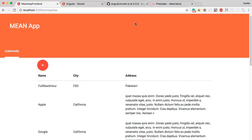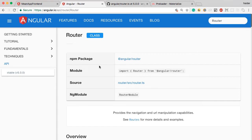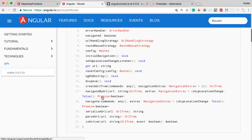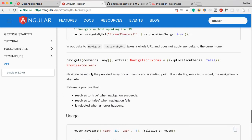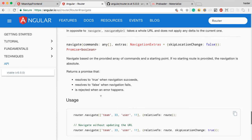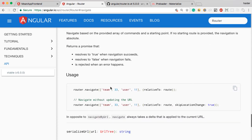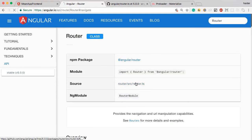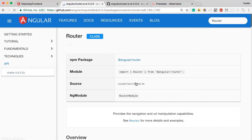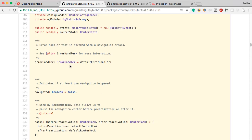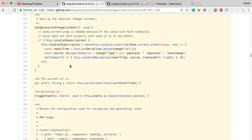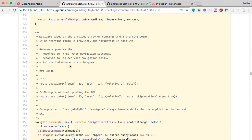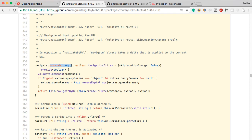Let me show you how this works. I'm going to open the documentation and search for the Router class. The Router has a navigate method — it accepts commands, and when the promise has been resolved it returns a boolean value. Looking at the source code, you can find the navigate method — it accepts commands and extras, and the return type is a Promise with a boolean value. It uses a complex algorithm: the create method and then navigate by URL.